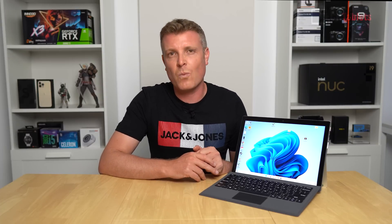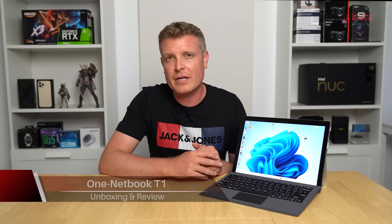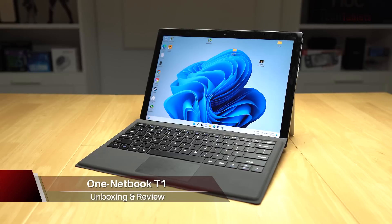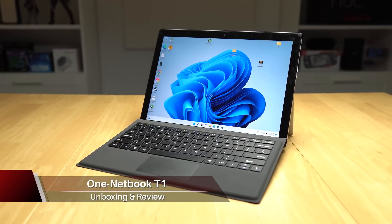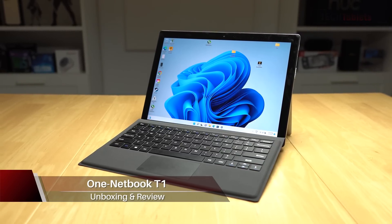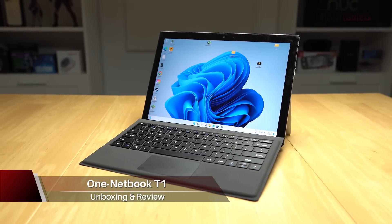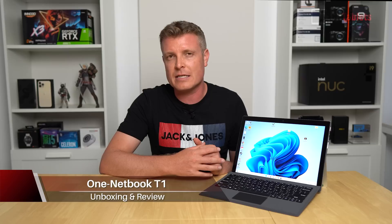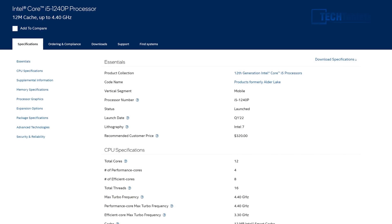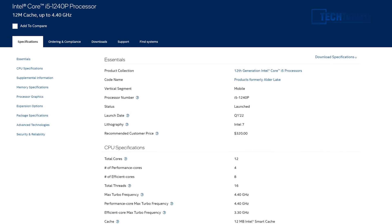Chris here, finally looking at another Windows tablet. This model here is from OneNetbook, called their T1, and it has been marketed as a bit of a Surface Pro killer. But is it really? Well, it does have 12th gen Intel, something that the Surface Pro 8 series does not have. It's got the 1240p, that's a Core i5 chip and it's a 28 watt part.